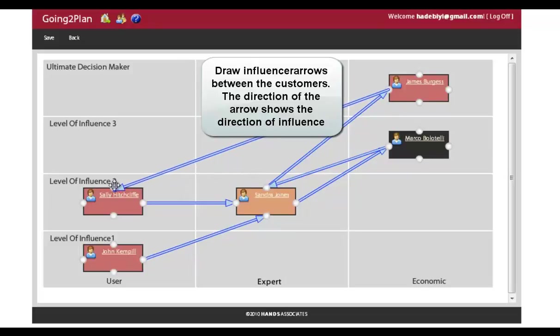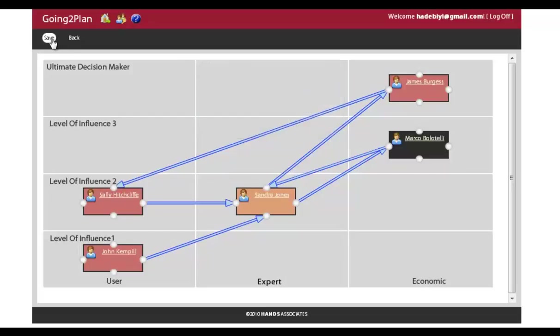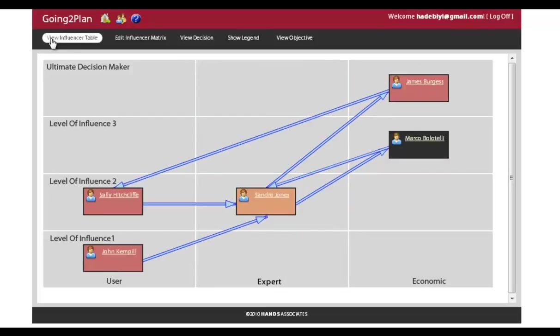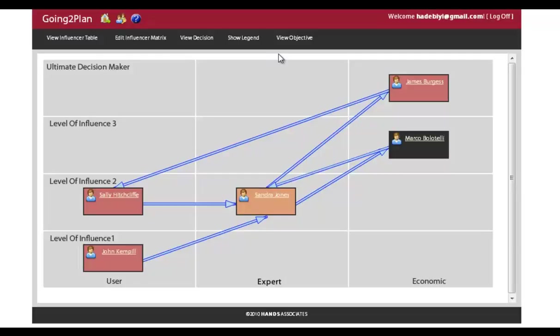And it's very simple. As simple as that, once you click save, you have created your first influencer matrix for that specific decision relating to the overall objective for that account.